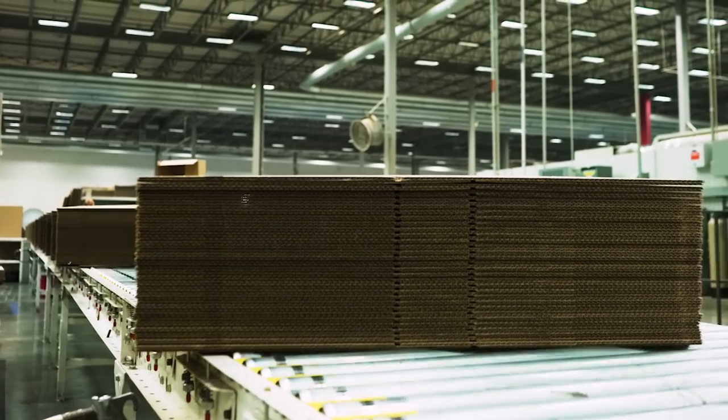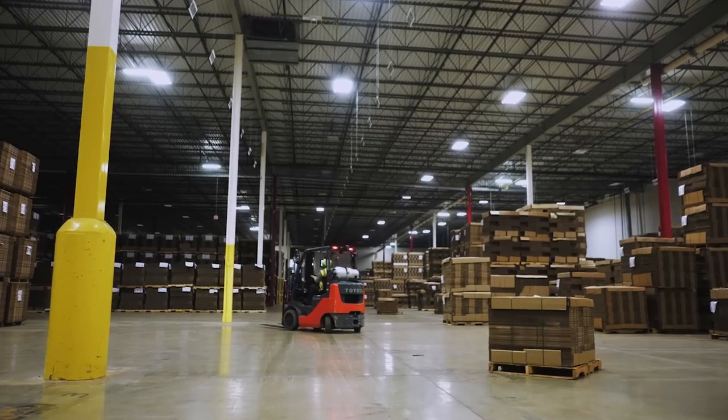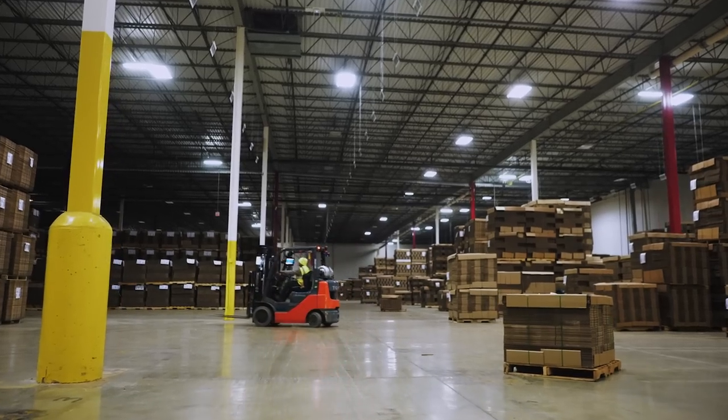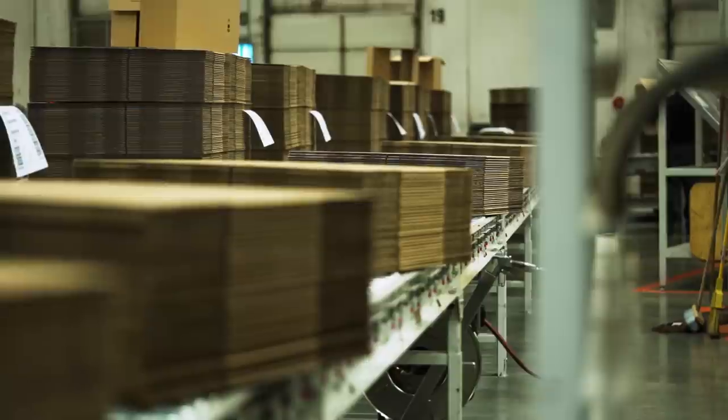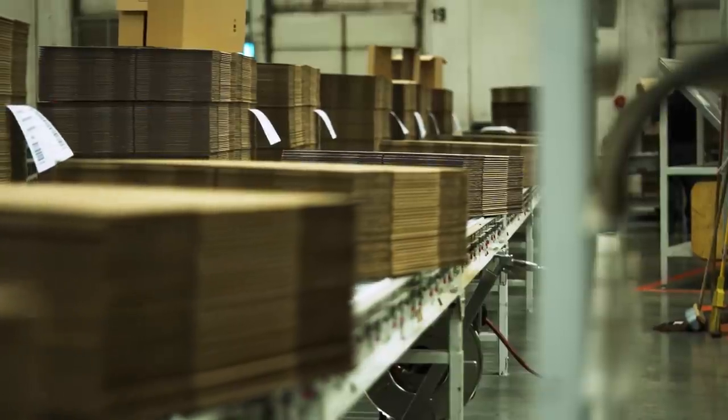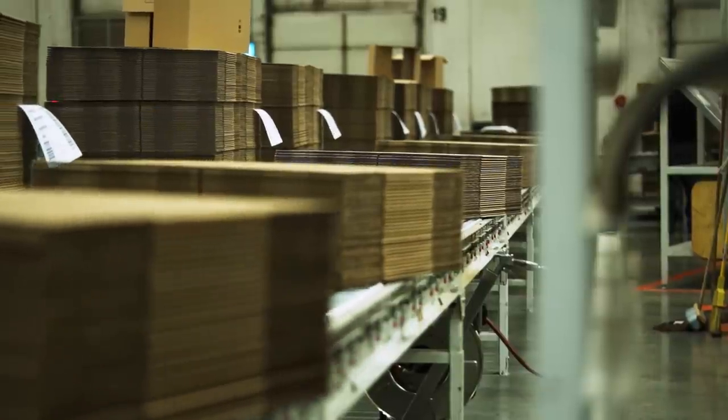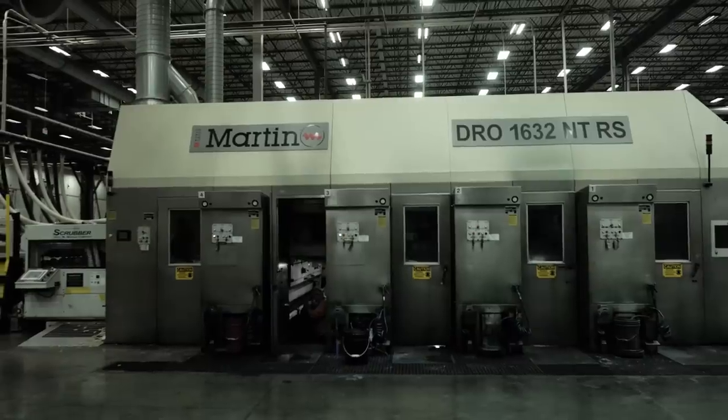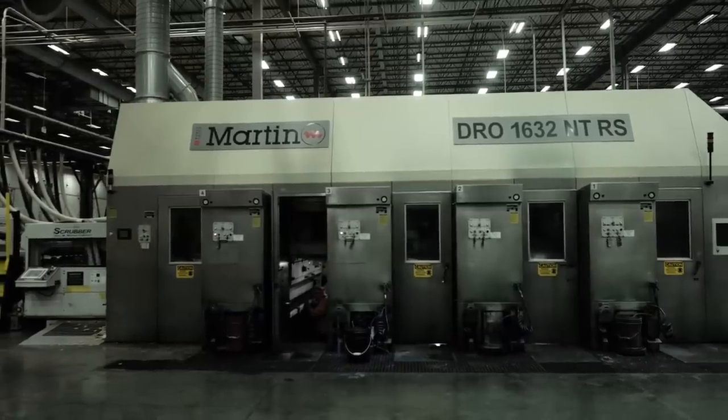But before we visit Christian and shipping, let's talk about the other primary method of converting. The Rotary Die Cutter.